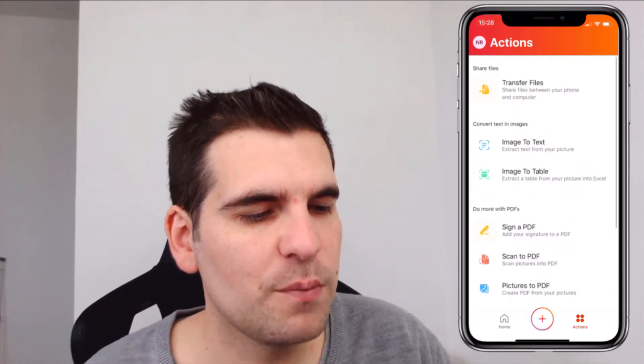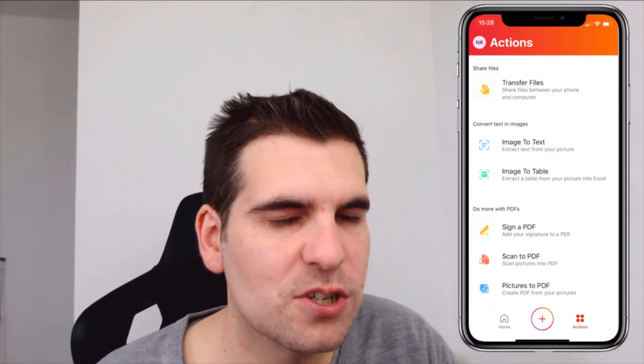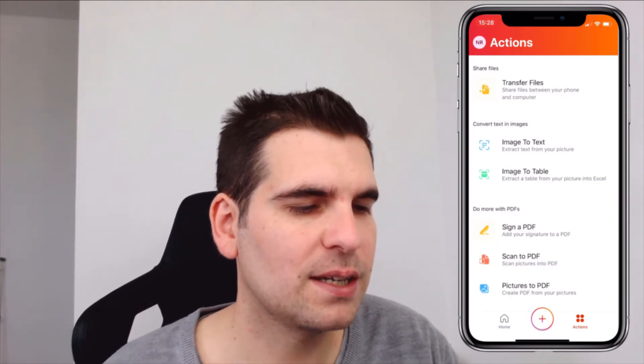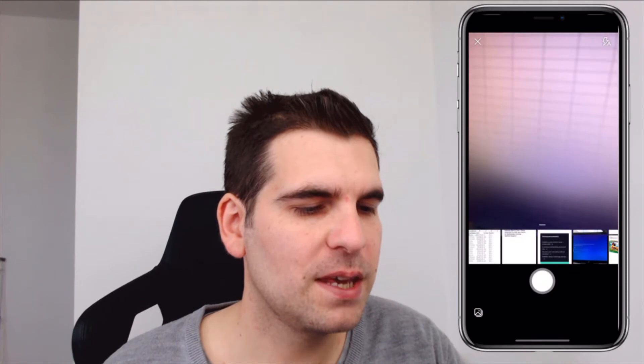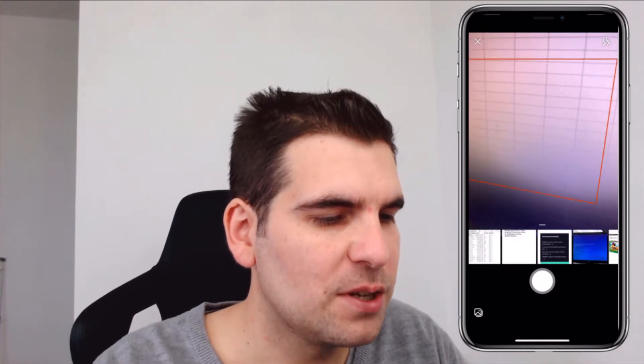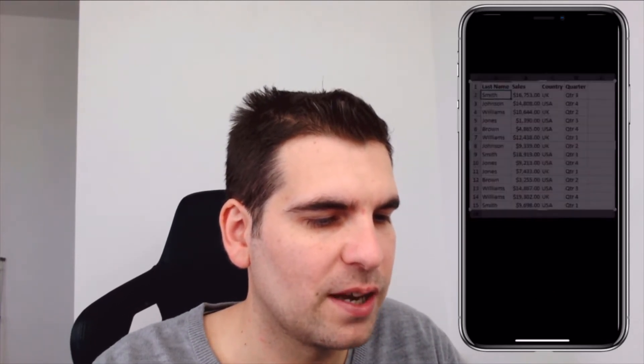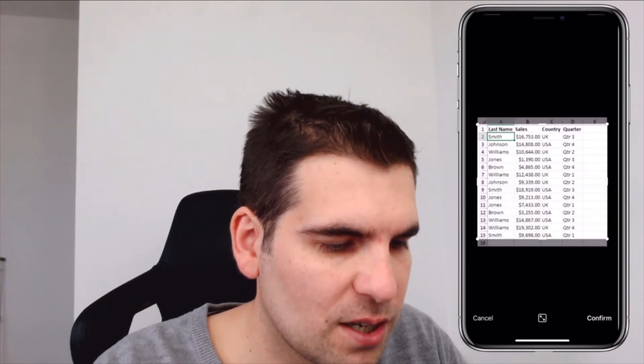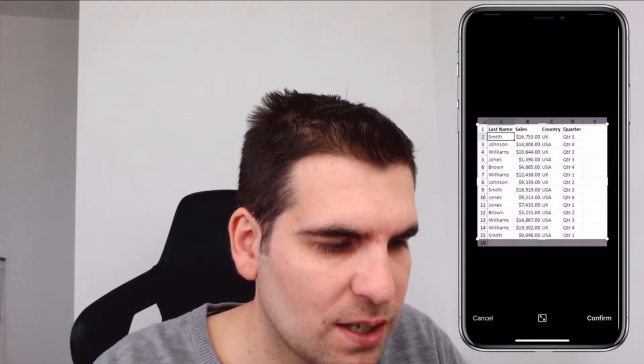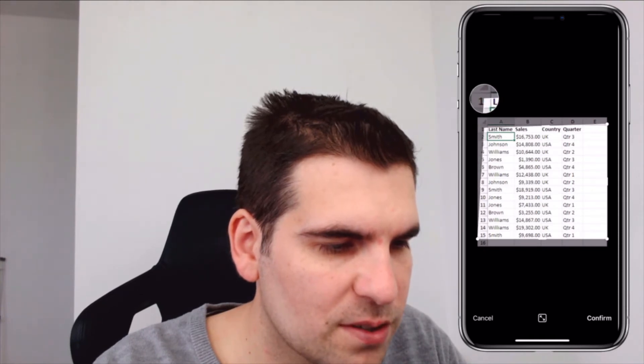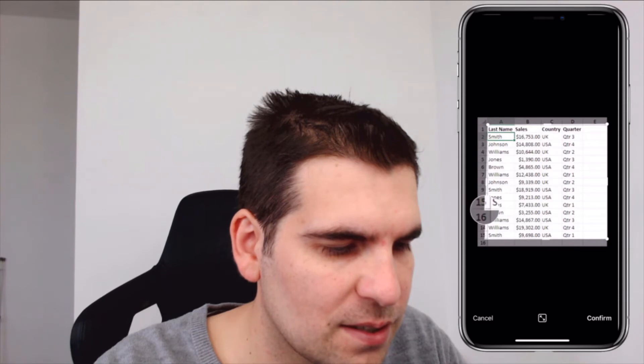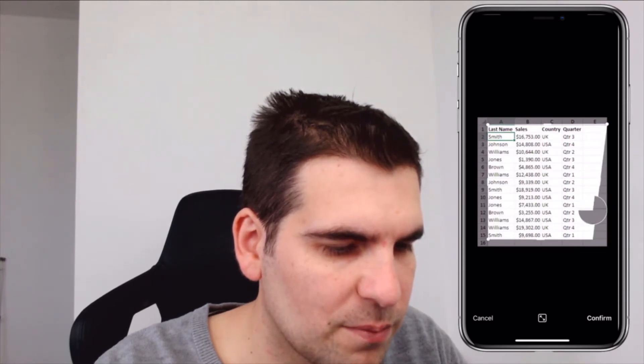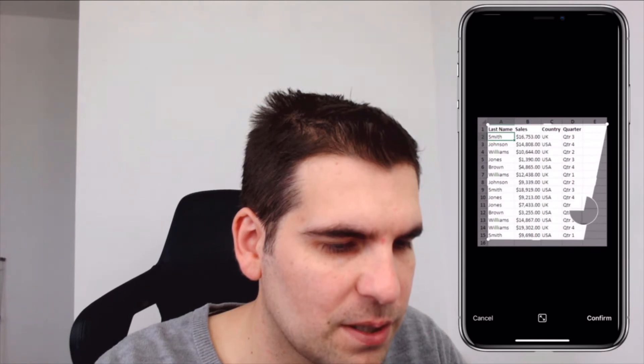For this example we're going to use the image to table function. I'm going to click that, and then from here I've already got an image taken so I'm just going to click on the image that I already have here. Then I'm going to adjust using the four corners of the screen. I'm just going to adjust the corners here so I can bring in the data ranges of this image. I don't need the blank column so I'm just going to pull this in as well.